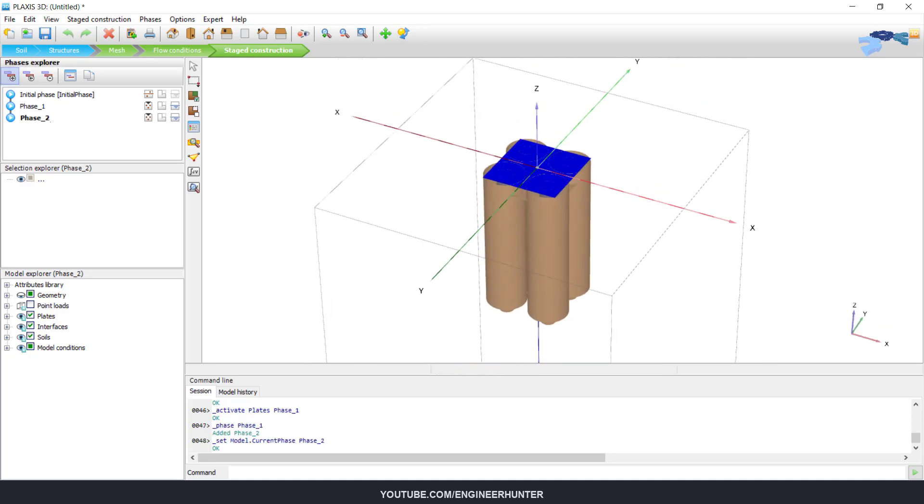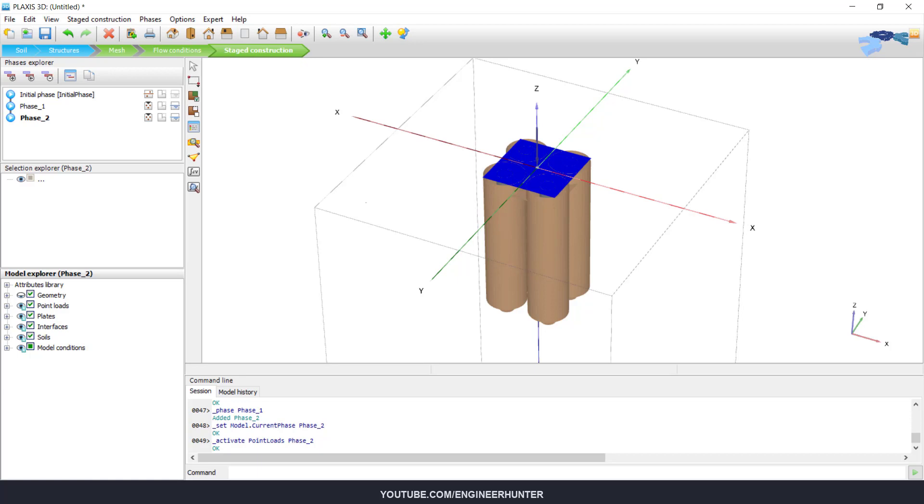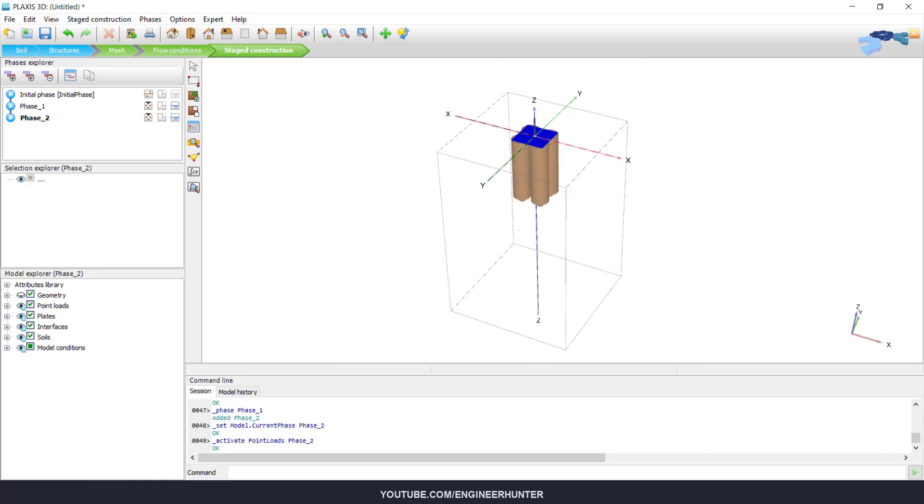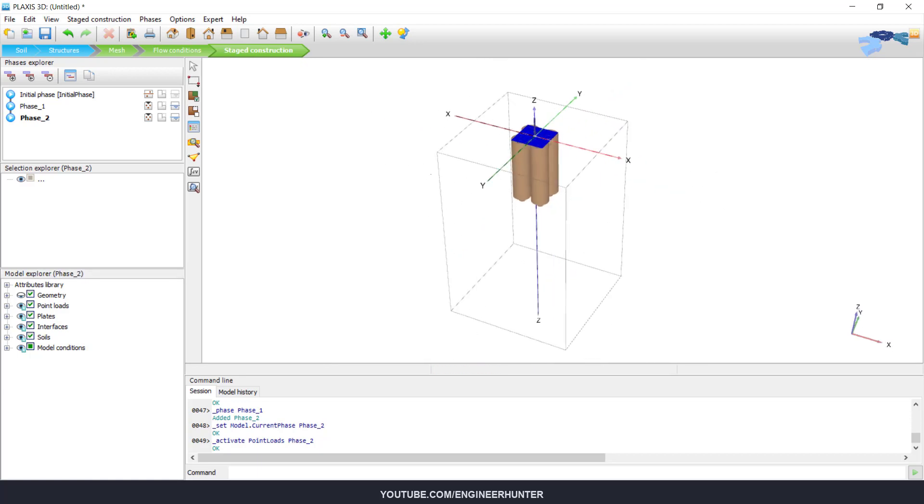Now for the next phase, phase number two, we activate the point loads. So everything now is complete.